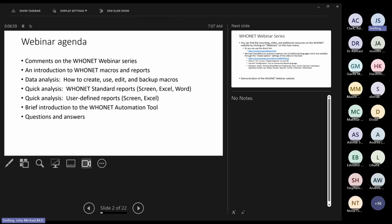We'll see how to combine macros together to do many different kinds of analyses. We'll see two kinds of reports: Hoonet standard reports that we have given to you — predefined fixed reports available on screen, Excel, and Word — and user-defined reports where you choose the analyses, parameters, and organisms. At present, user-defined reports are only available in screen and Excel, but in 2024 we will be making options for user-defined Word reports.